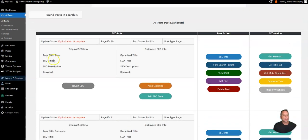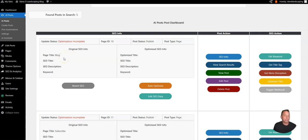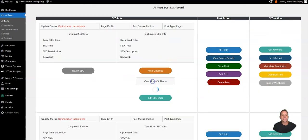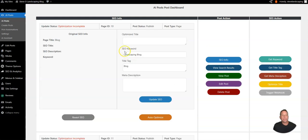And the page that we'll do an example for is the blog page which is the main page on the website. And what we're going to want to do is click this edit SEO data and we're going to want to input a keyword.